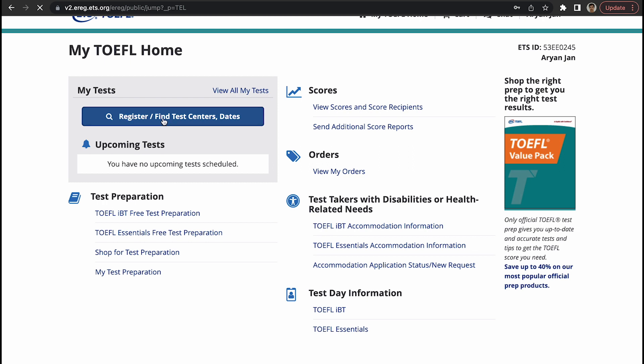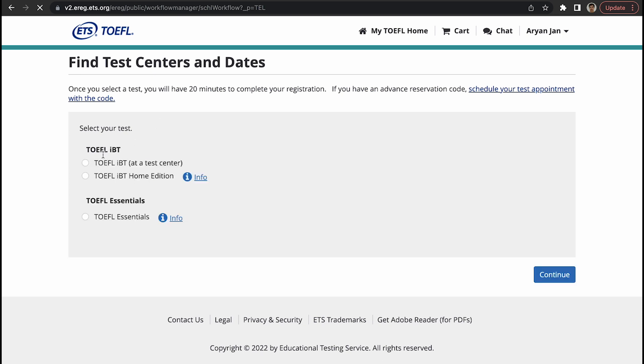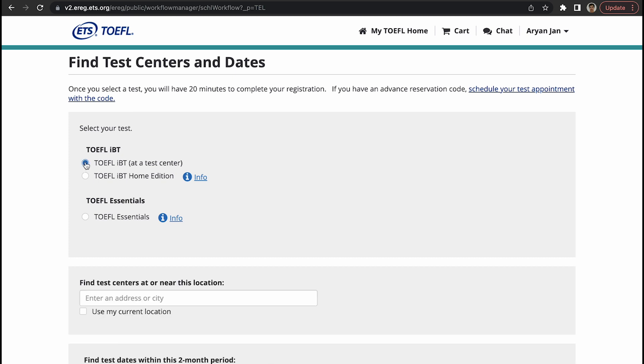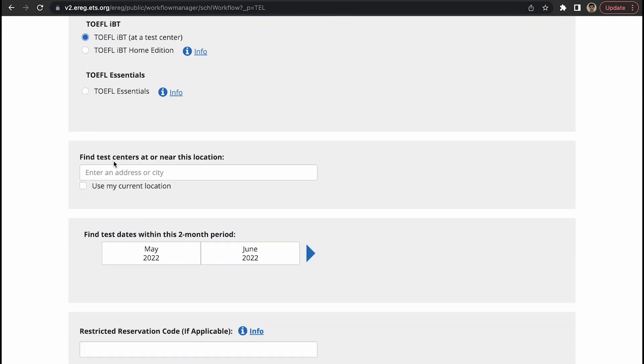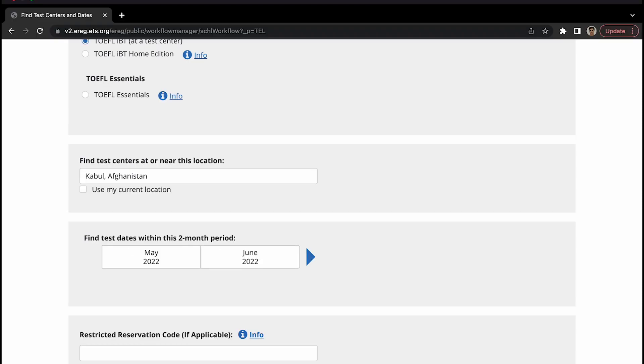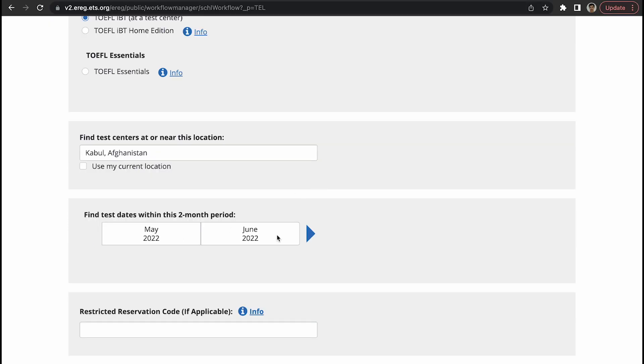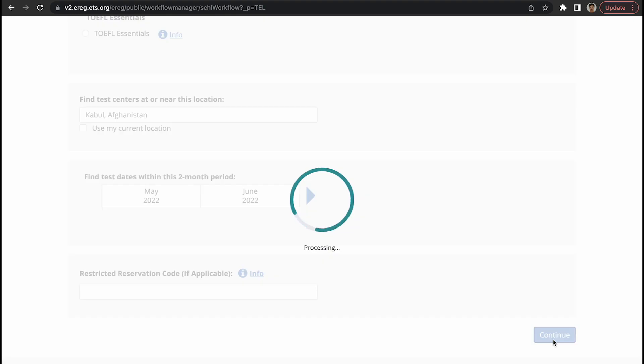Now let's just register for a test and understand where are the testing locations in your country. You click on this tab, find test center. TOEFL iBT, TOEFL iBT home edition is where you will take the test at your home. TOEFL essentials - most probably 99.9% of the time it's TOEFL iBT at a testing center. You select that first. Test center, let's say Kabul is my city, Kabul Afghanistan. Two months period, you should specify May to June 2022. Let's check where testing locations are and what are the dates on which I can take the test.